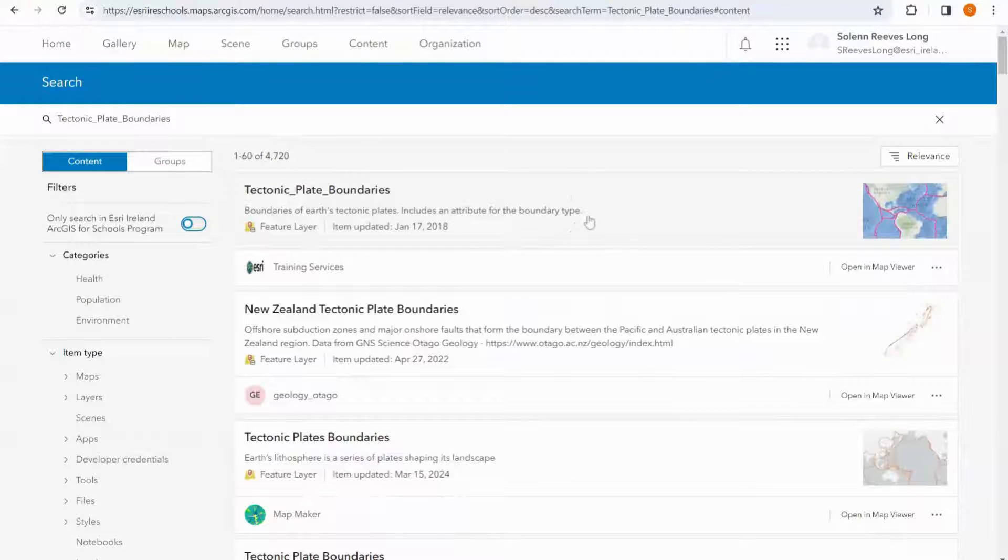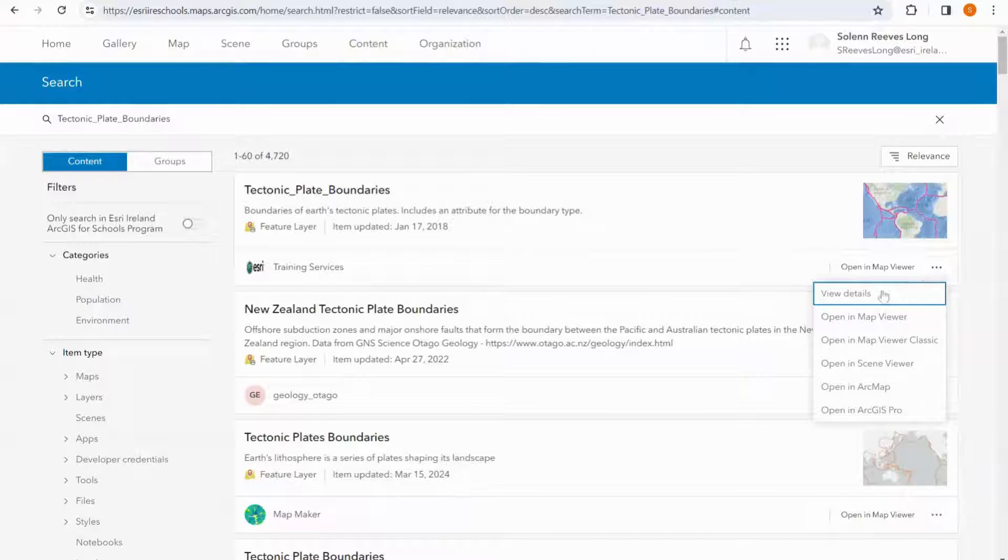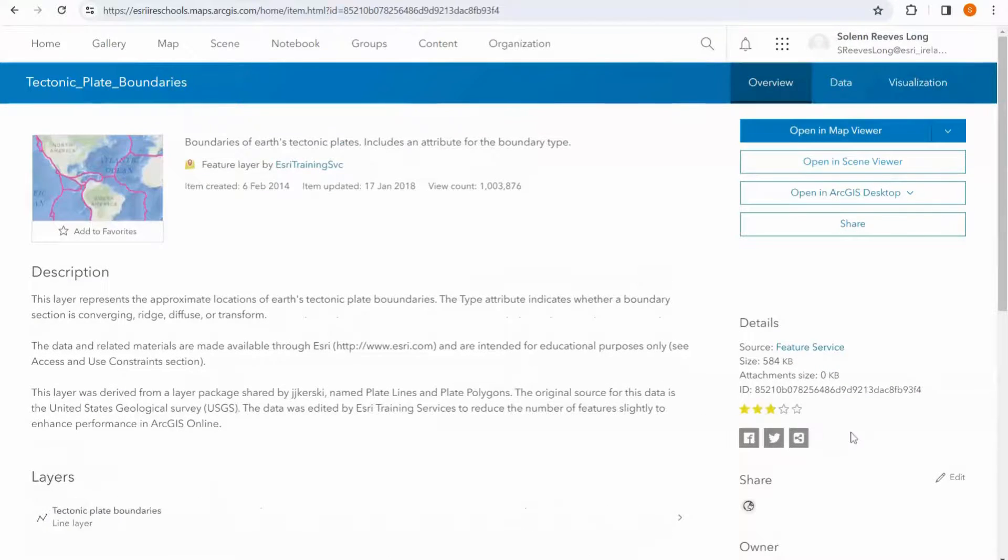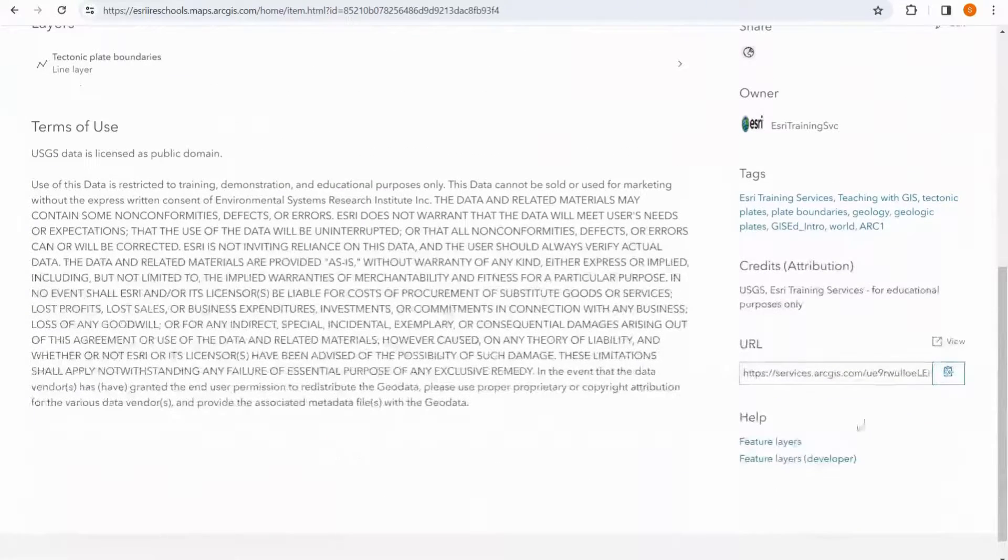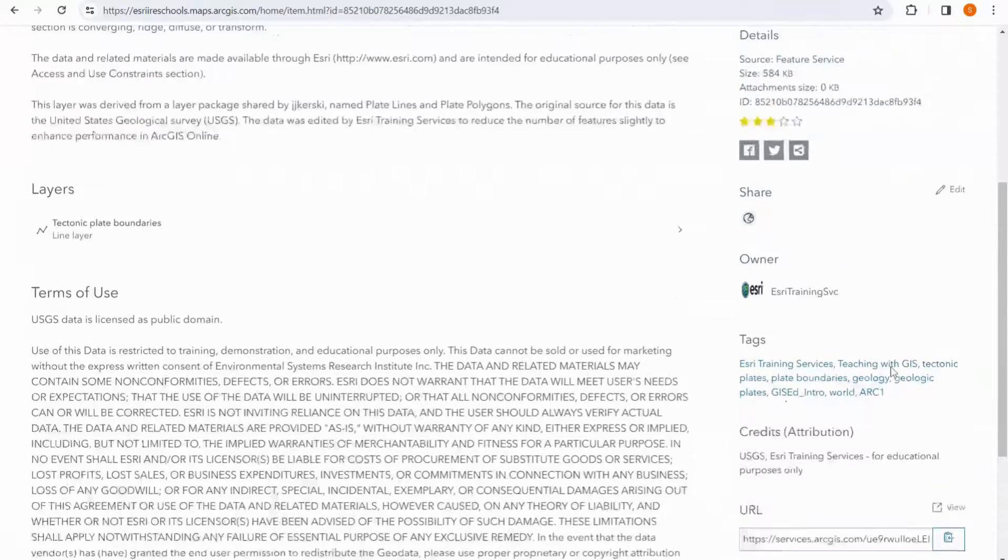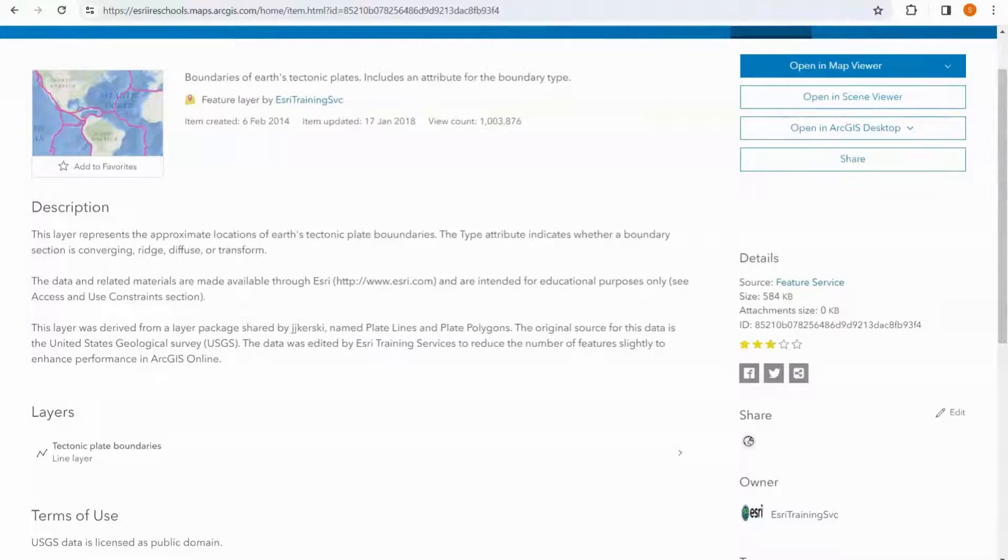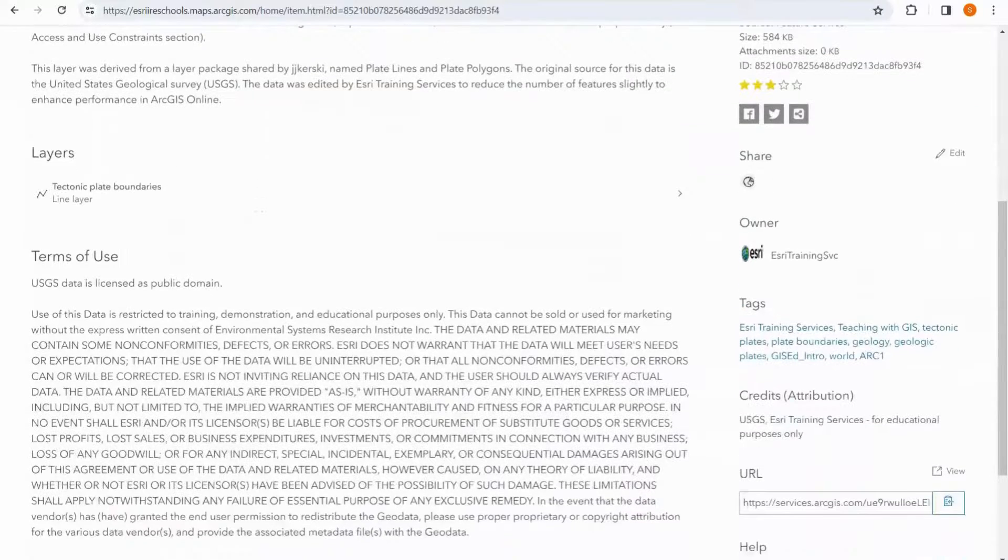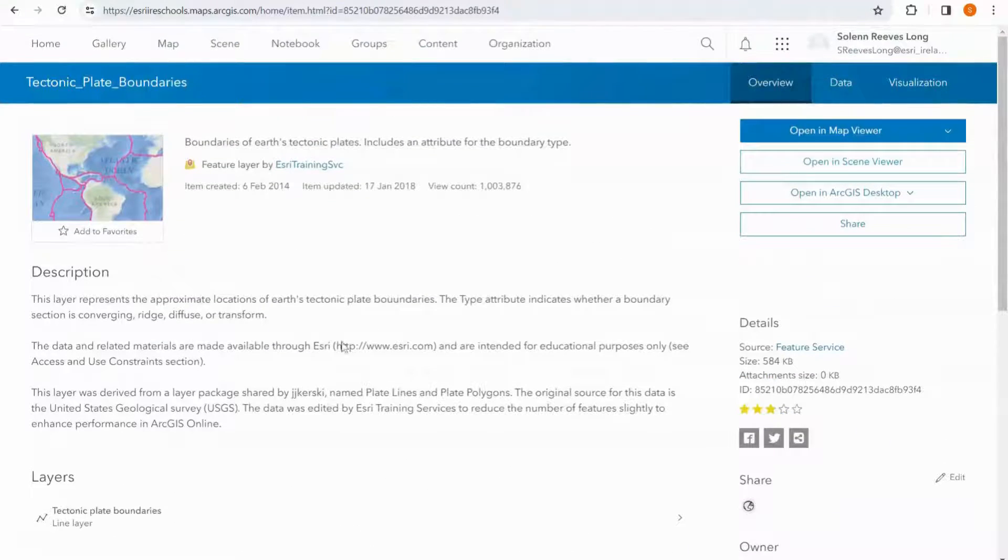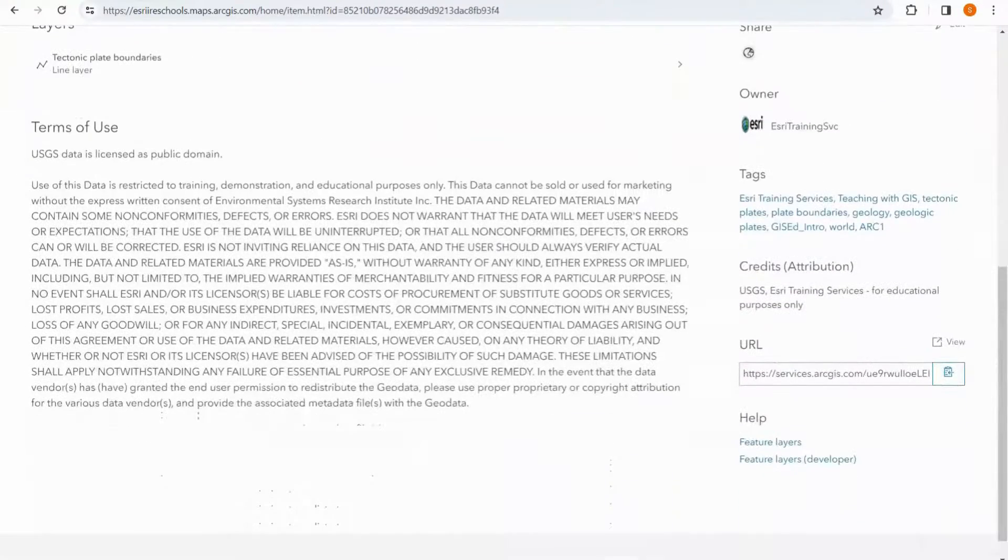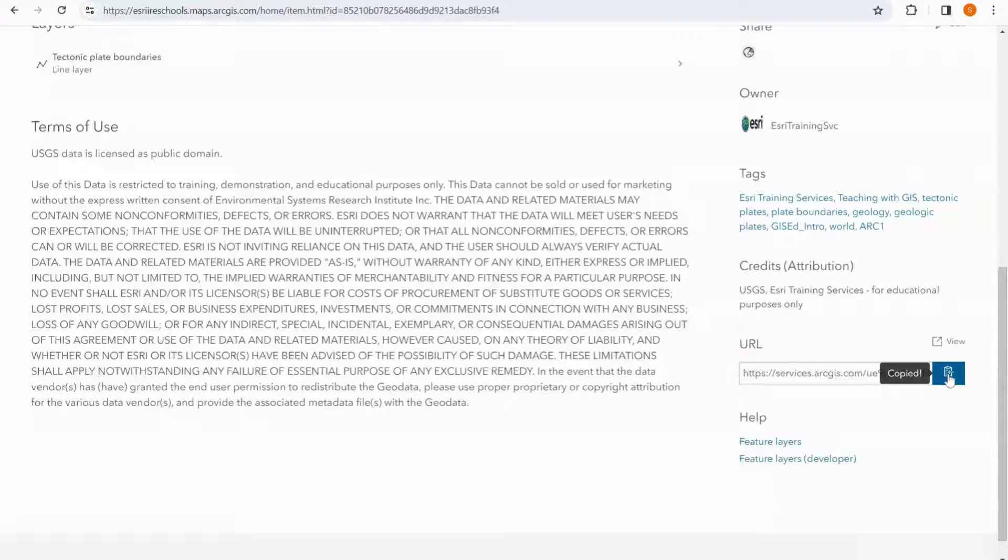This is the layer I'm looking for, so I'm going to open up the details. And down at the bottom I can copy the URL for this layer. I can see that this layer has got a good description and clear terms of use, and I can see that it's authoritative. I'm going to copy the URL and bring it into my map.